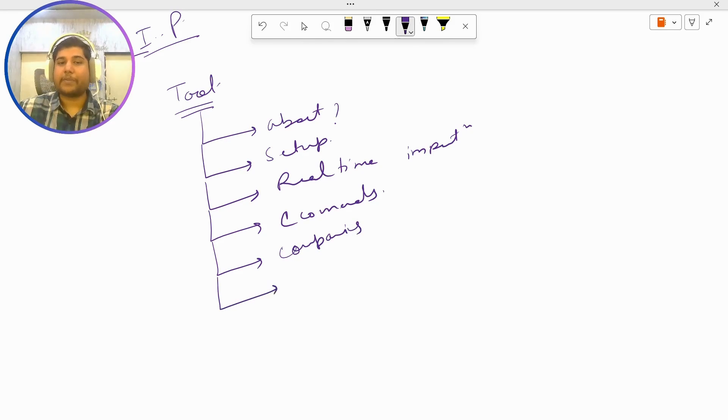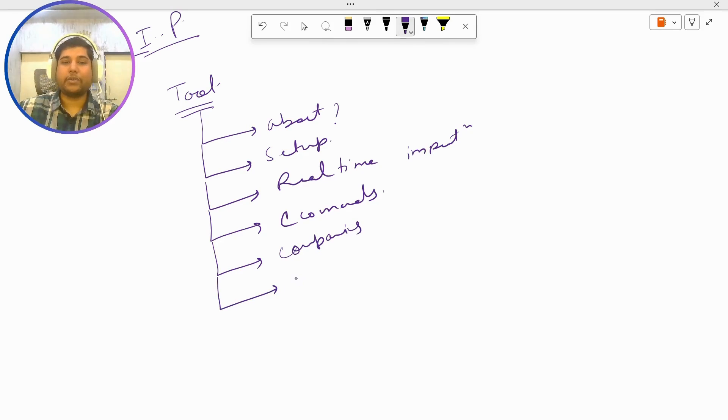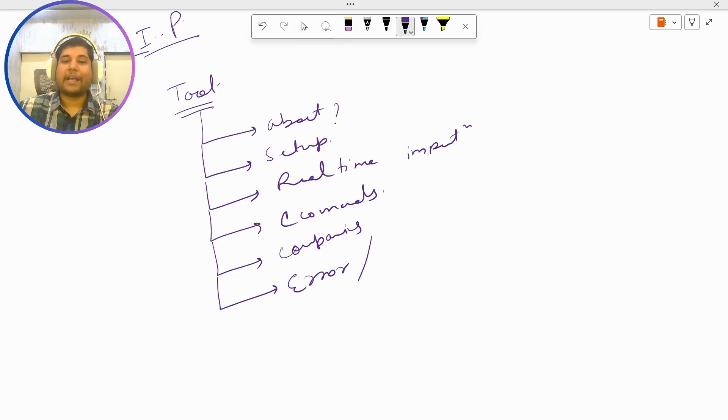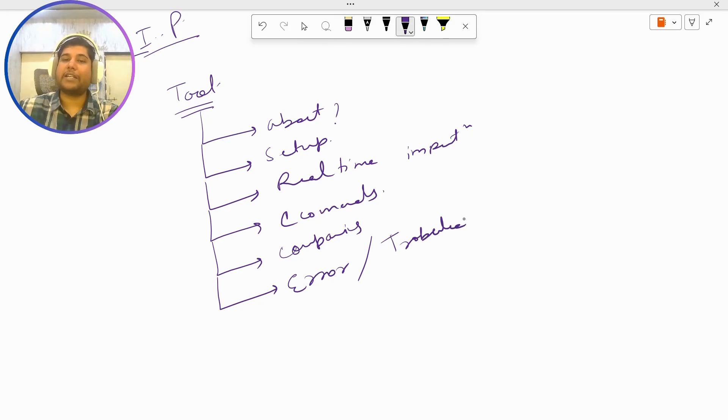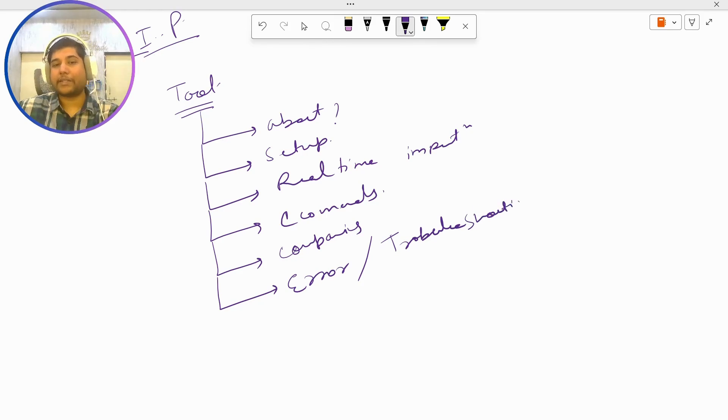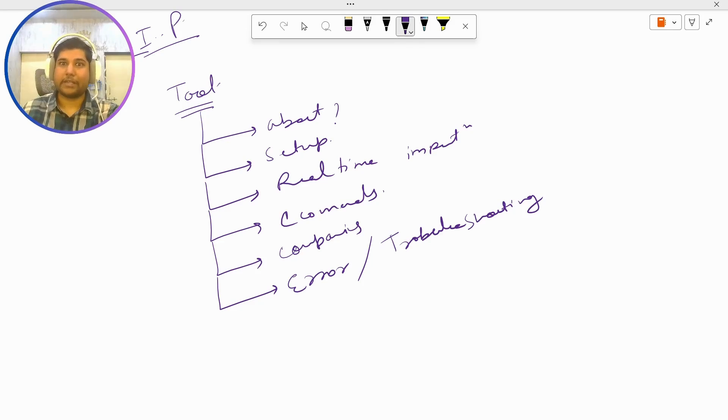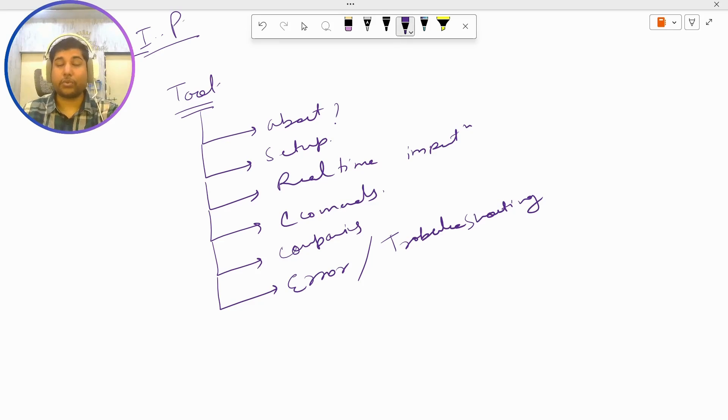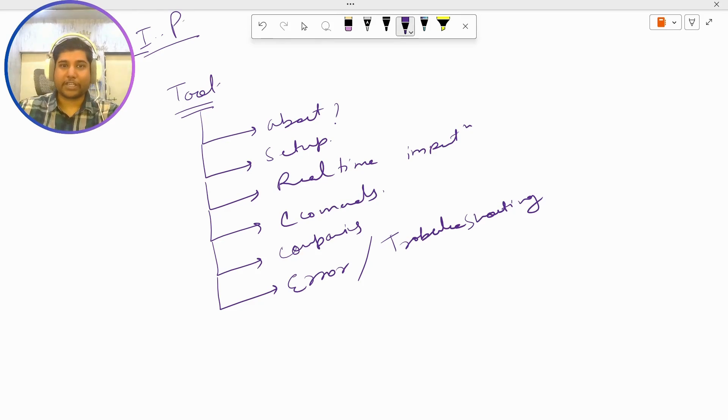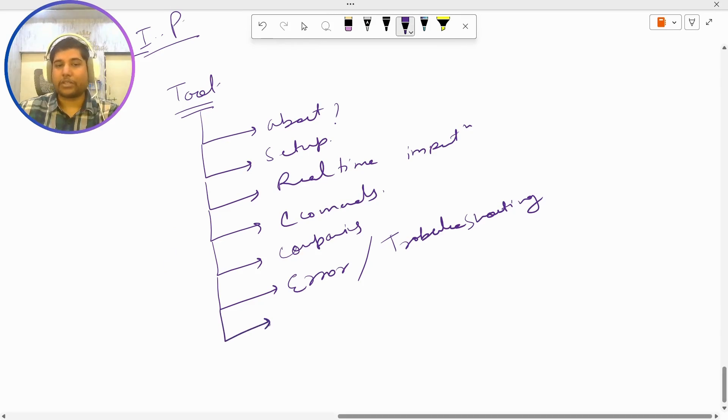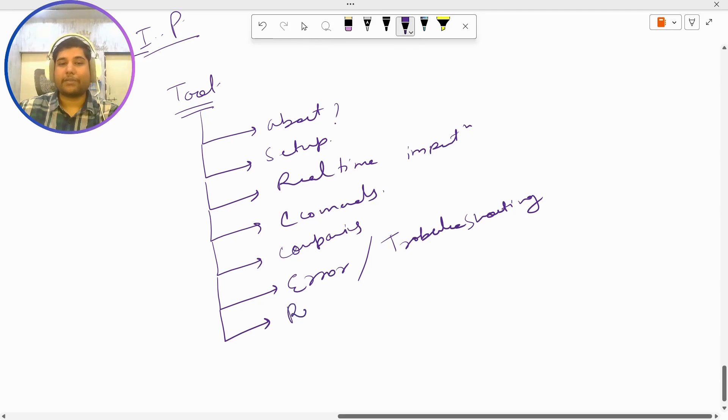Side by side, I am also going to explain you the errors and troubleshooting that actually has been done in companies, so that you can actually get the real-time scenarios - how exactly this tool was used, what kind of issues do we get. Last but not least, we will be having real-time scenarios questions.